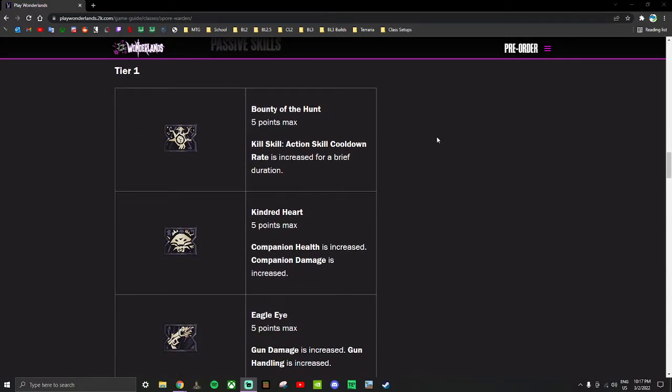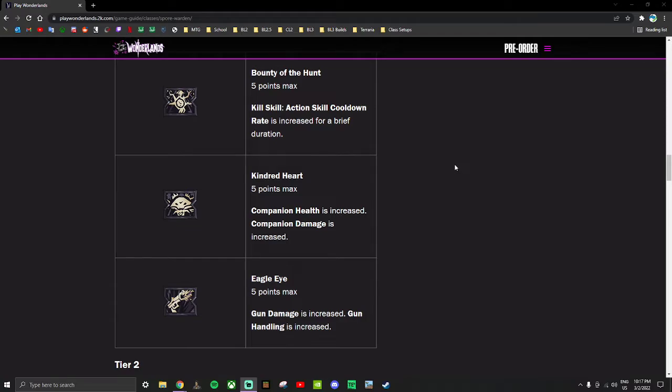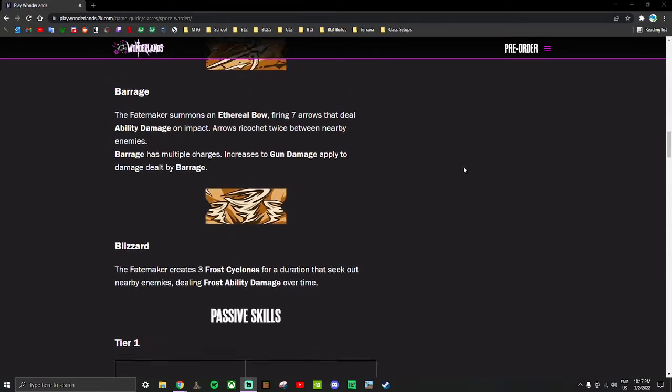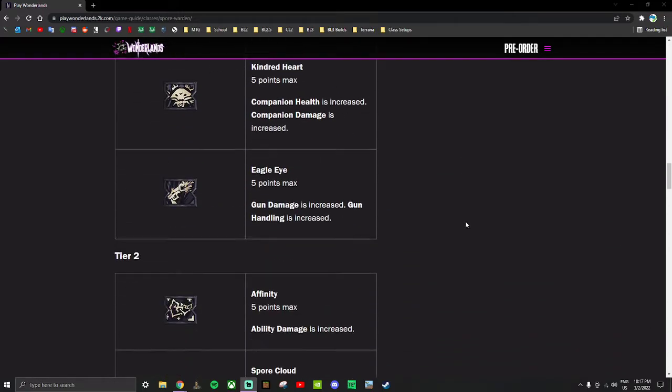Regardless of what class you're doing, you can just get action skill cooldown rate on kill for any character. Cooldown rate is very powerful. Kindred Heart - if you're doing companion things, this is just a good boost to have. Applies to all companions not just the mushroom - if you have the wyvern or the demilich on your character, this is a good skill to have. And gun damage is just a good thing to have. Gun handling is how much recoil, so more gun handling means less recoil, and that gun damage applies to your Barrage action skill.